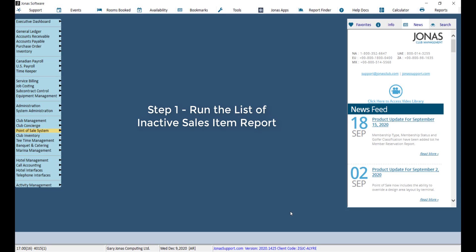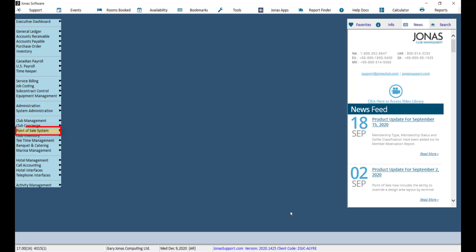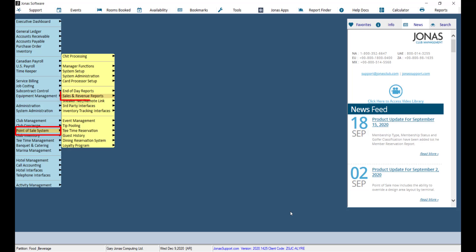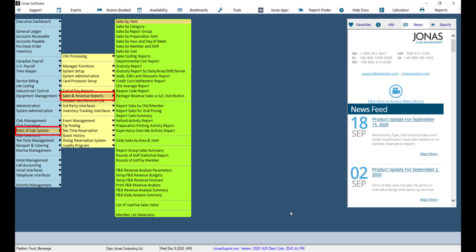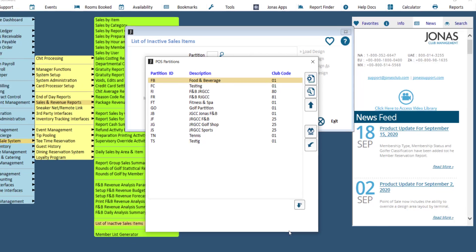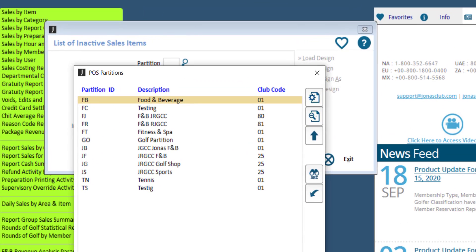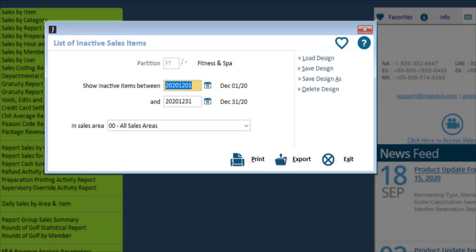In order to know which sales items should be deactivated or deleted, run the List of Inactive Sales Items report by navigating to Point of Sale, Sales and Revenue Reports, and List of Inactive Sales Items, and select your partition. Note that it is optional to run this report, but the report is helpful for confirming which sales items should be deactivated or deleted, as this report will display sales items that have not had any activity over the specified period of time.